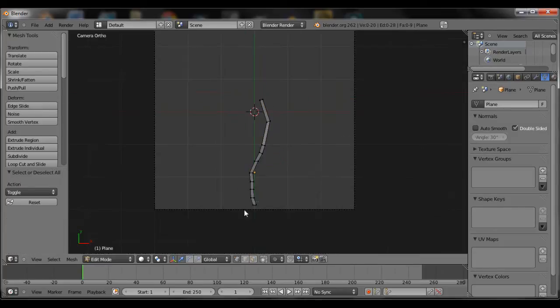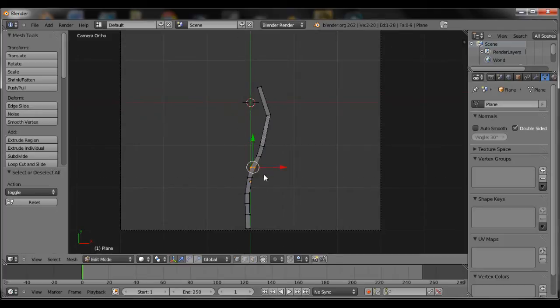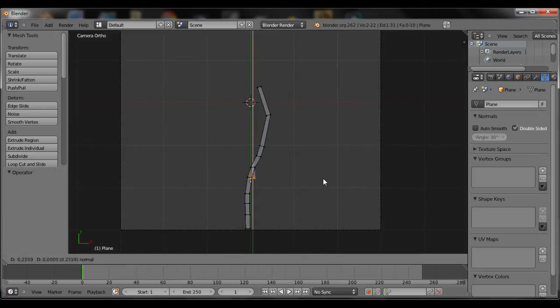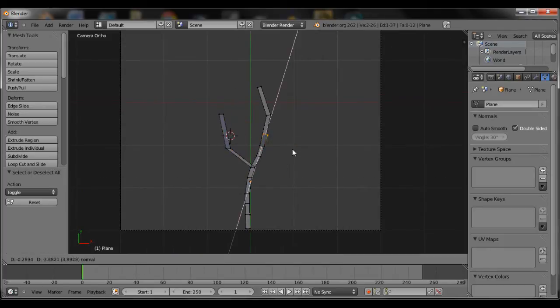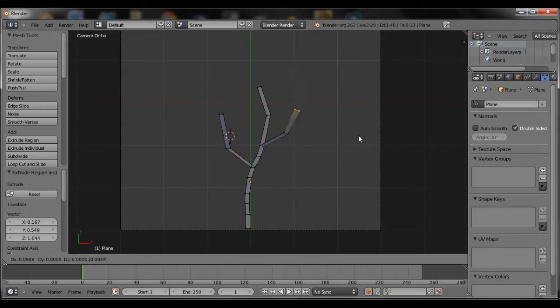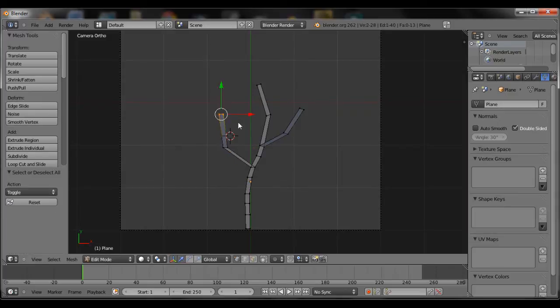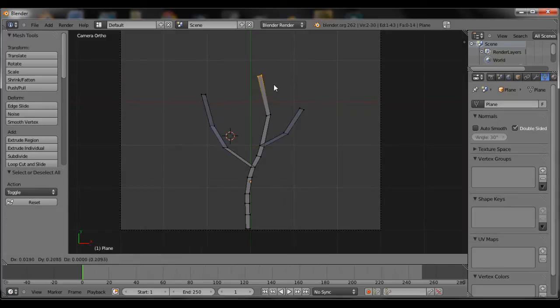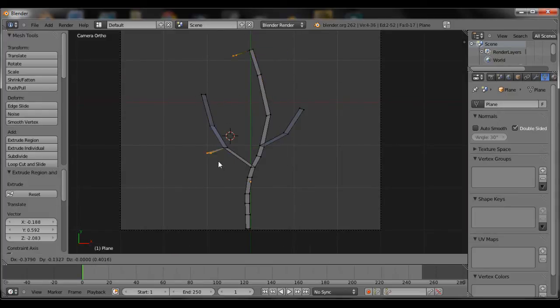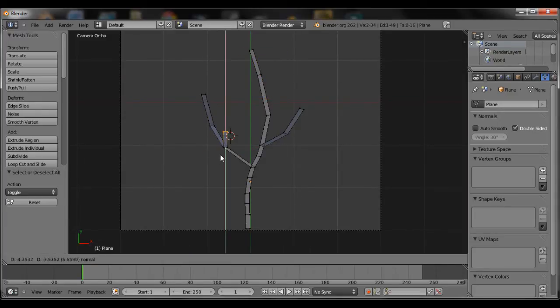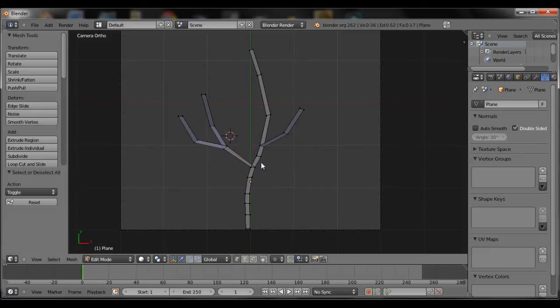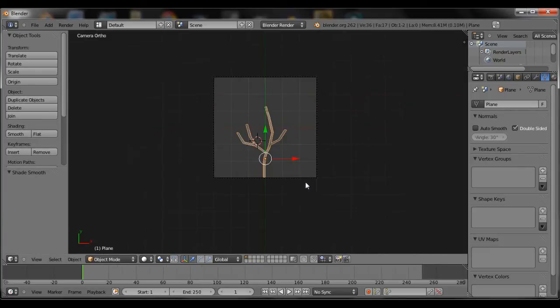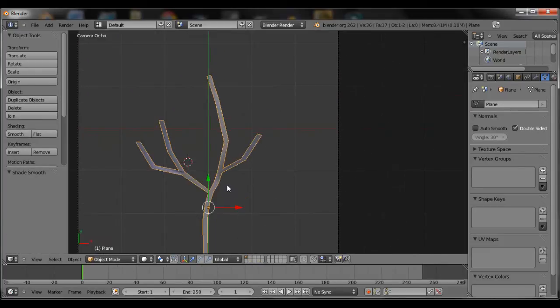You can go ahead and extrude different parts of it as well. Just make it look like a branch, I mean the shape doesn't really matter, it's a nice skeleton to put the leaves on.